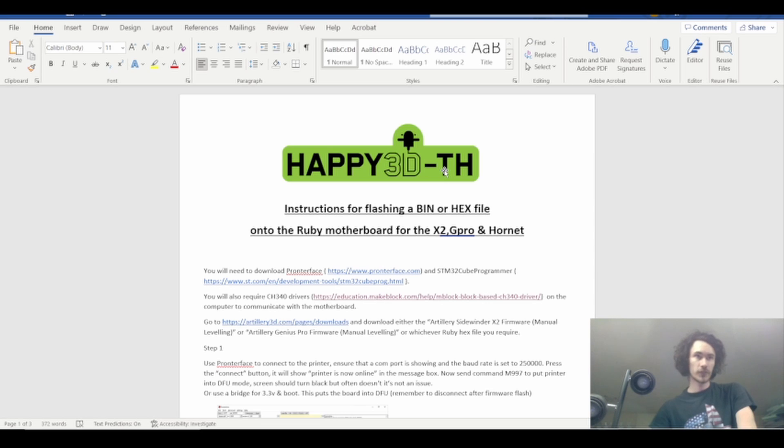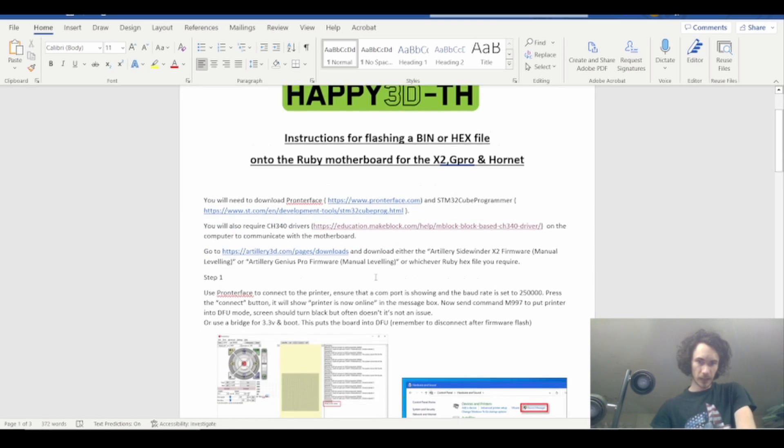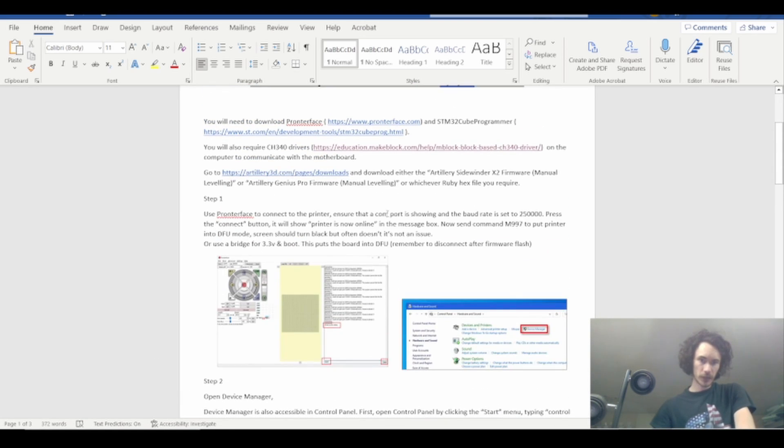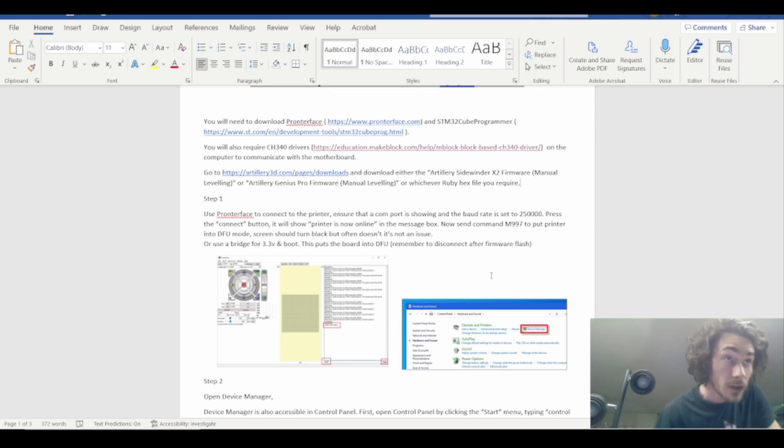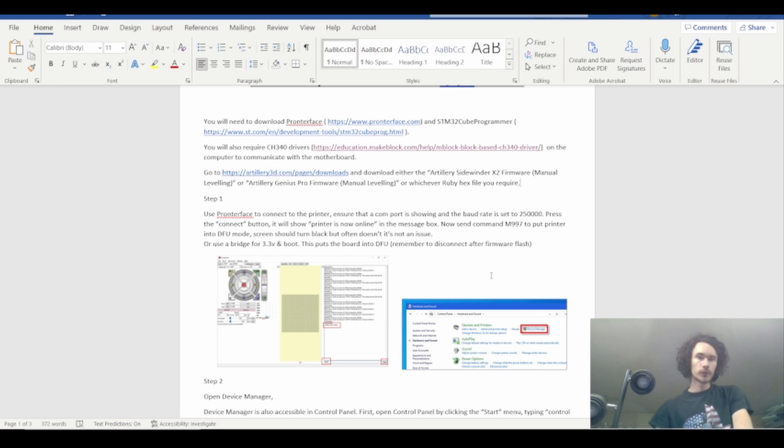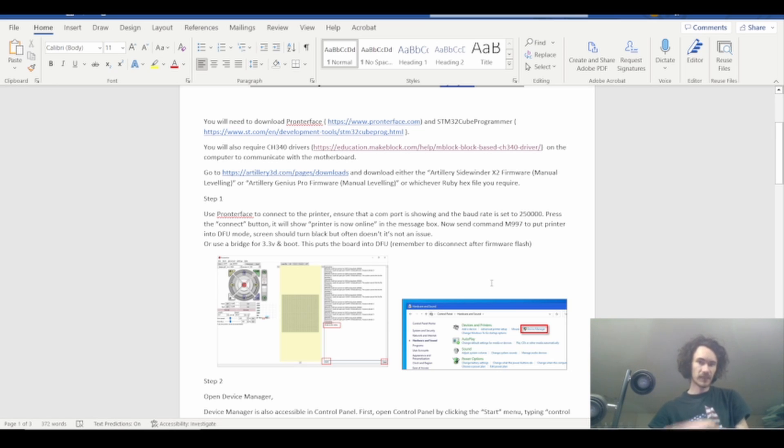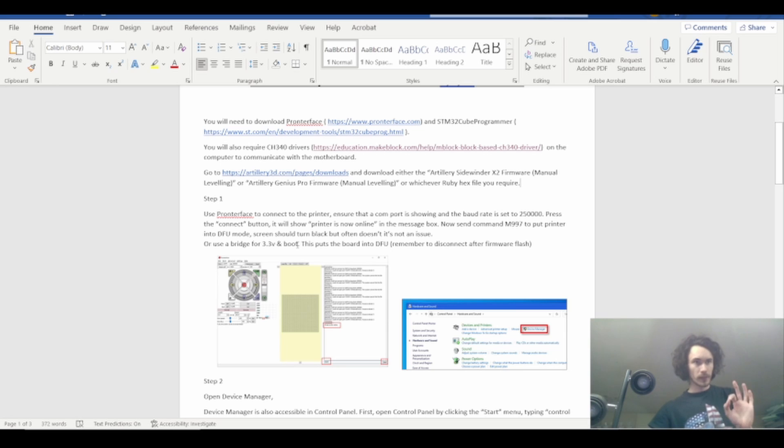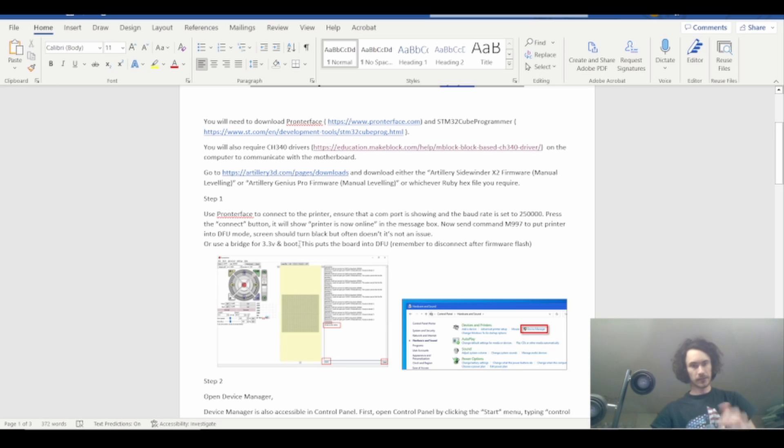First things first, the trickiest part is getting the machine into the correct mode. My printer has the 1.2 Ruby board which you can't use the M997 to put it into DFU or programming mode. You actually have to bridge the 3.3 volt and the boot pins. In my case I actually had some plugs, I just made a quick jumper, not that big of a deal.